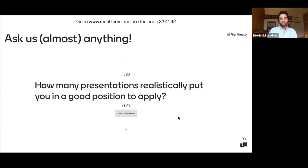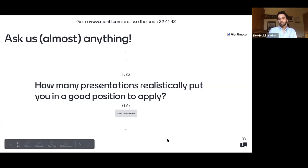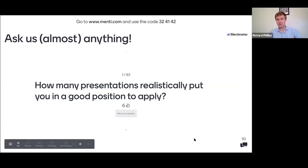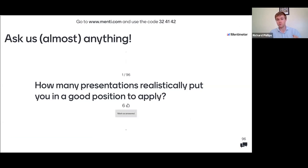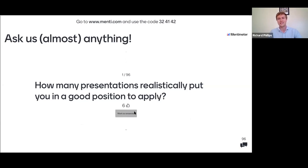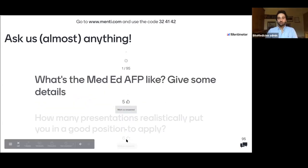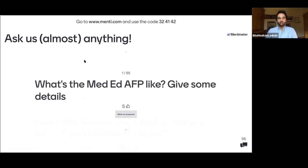How many presentations realistically put you in a good position to apply? Faisal: in his application he had one oral presentation, two posters, and one publication. A lot of people get worried about individuals who seem to have ten of everything, but that's actually less common than people realise.